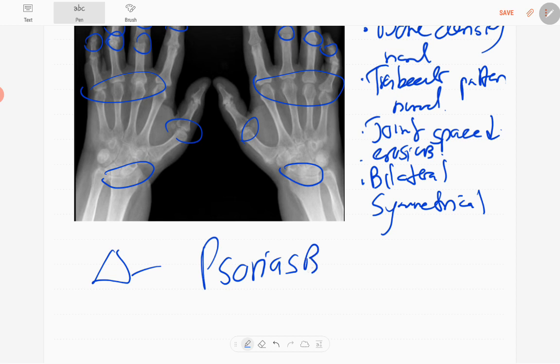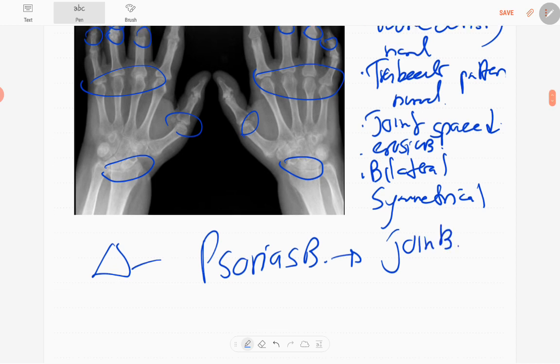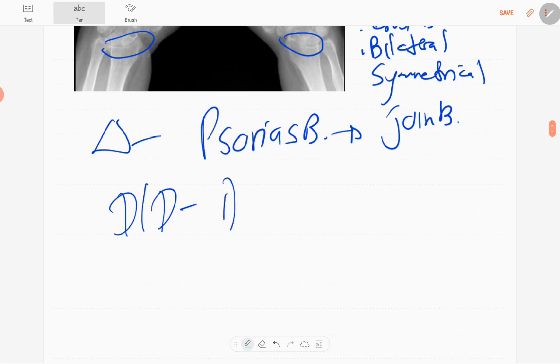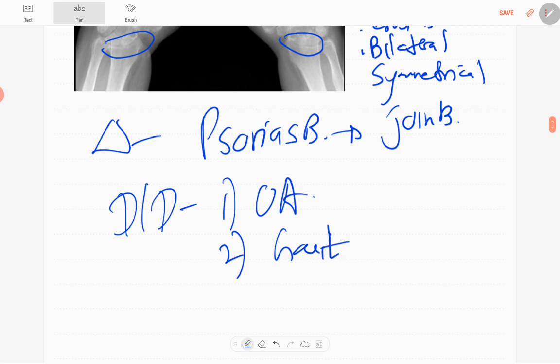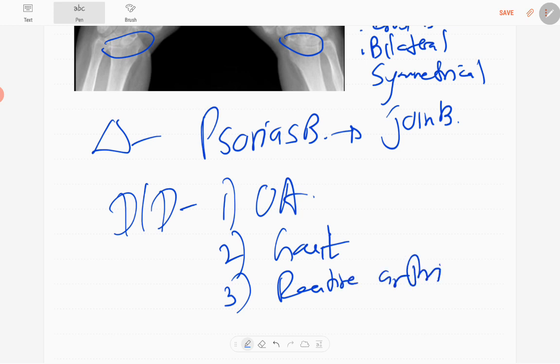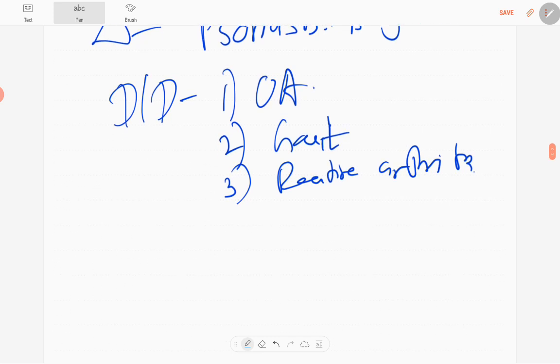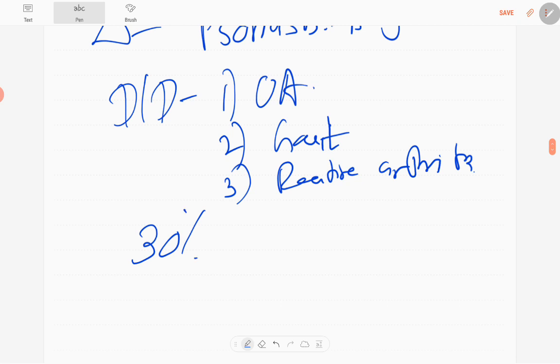The involvement of joints due to psoriasis. Psoriasis occurs mainly in those who have skeletal manifestations of psoriasis. Out of those, 30 percent develop these joint problems. It's a seronegative spondyloarthritis.